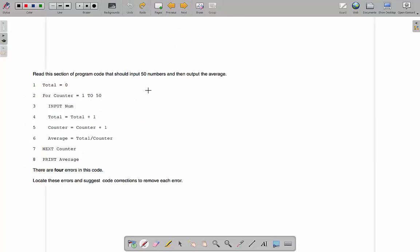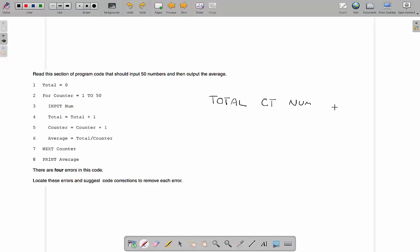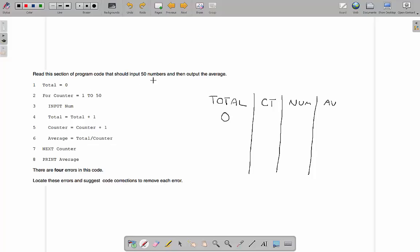We should start to see a pattern because some of the errors are the same. Here we've got: input 50 numbers and output the average. It's simpler than the last one, pretty similar to the first. After you've looked at a couple of these, you'll start to notice things immediately because the same sort of errors come up every time. We've got variables: total, count, num, and average. Just keep going back and remembering what the program is supposed to do — because the errors are completely related to what it's supposed to do.